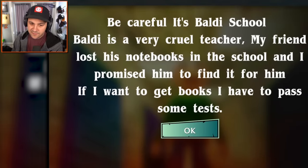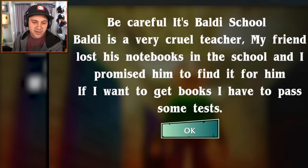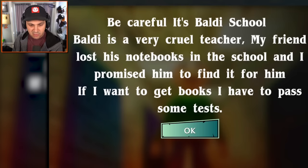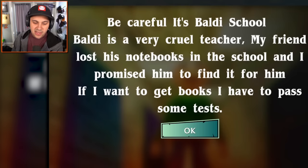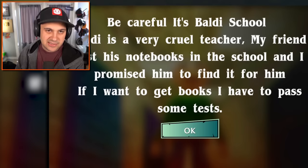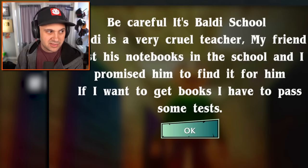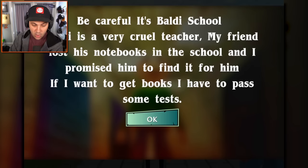Level one. Be careful, it's Baldi's school. Baldi is a very cruel teacher. My friend lost his notebooks in the school and I promised him to find them. If I want to get the books, I have to pass some tests. I mean, that's basically the premise of Baldi's Basics.